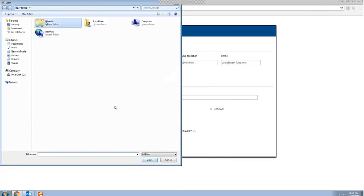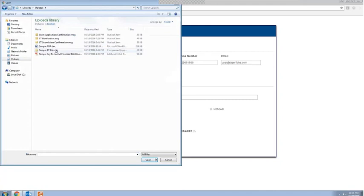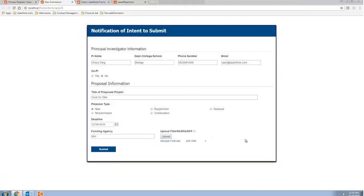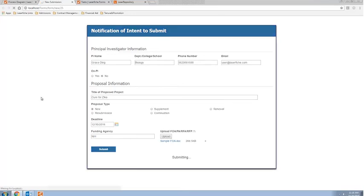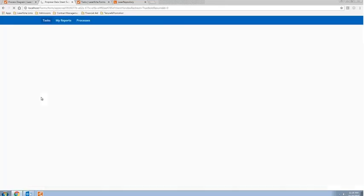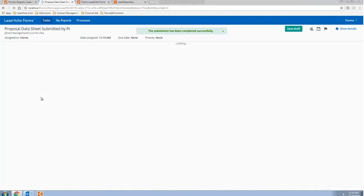Another great thing is you can upload documents directly through the electronic form itself. This reduces the need for faculty members to come physically to the OSP to hand in their documents or coordinate through emails that might get lost in the shuffle. Everything can be done through this one simple form. I'm going to go ahead and submit this. What happens next is the proposal data sheet loads automatically, since it's required as the next step in the process.